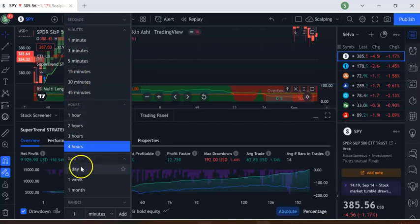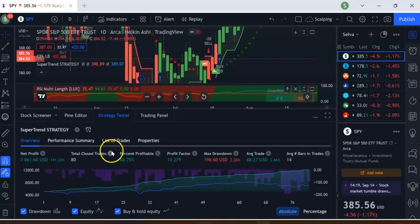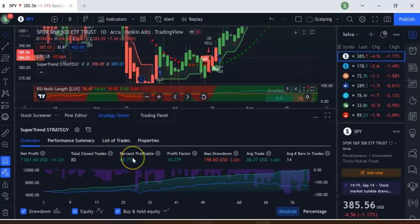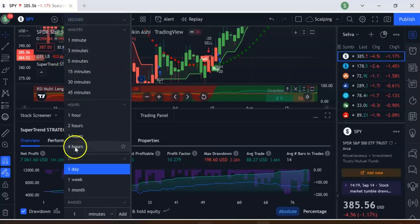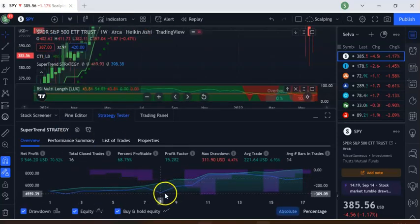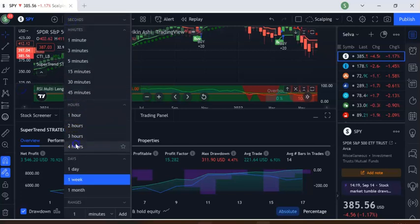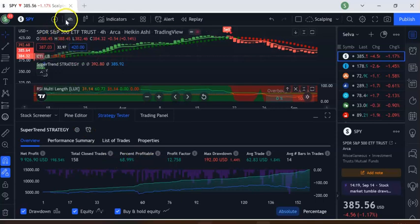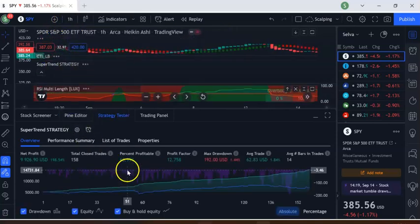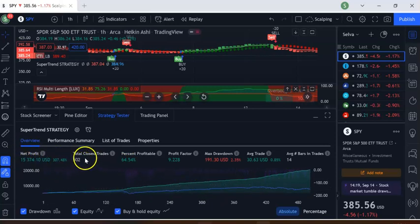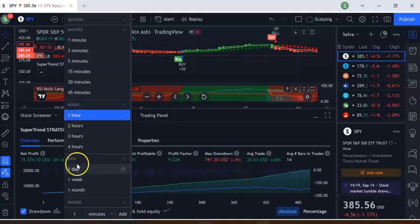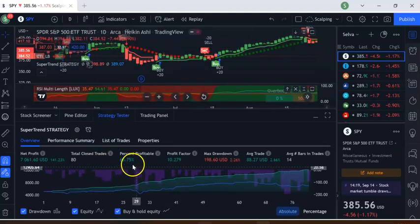On the 1-day time frame, it's again 68% win rate with a profit factor of 10. On the 1-week time frame, there are 16 trades with a 68% win rate. So the best time frames are 4-hour or 1-day — 4-hour may be the best overall. Thanks for watching, please share, subscribe, and comment if you have any questions.